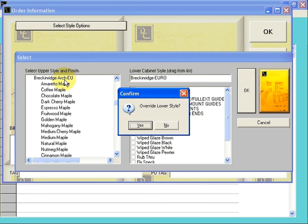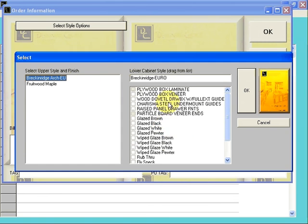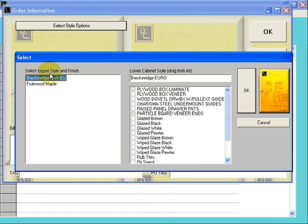Since we want to have two different styles, we're going to say No here, and it will accept your selection. If you were changing a door color or door style on this side and you wanted it to update here, you would have answered Yes to that.